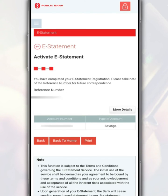Finally, it will display the registration status of this e-statement. With this registration, the bank will no longer send a statement in paper form.